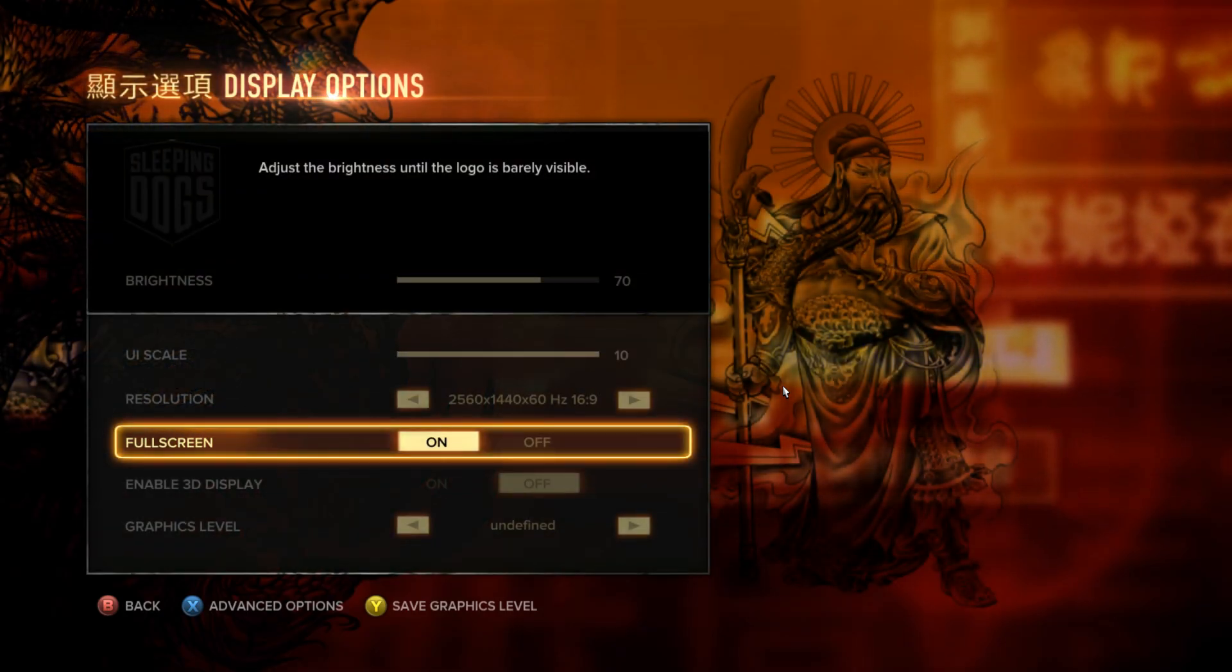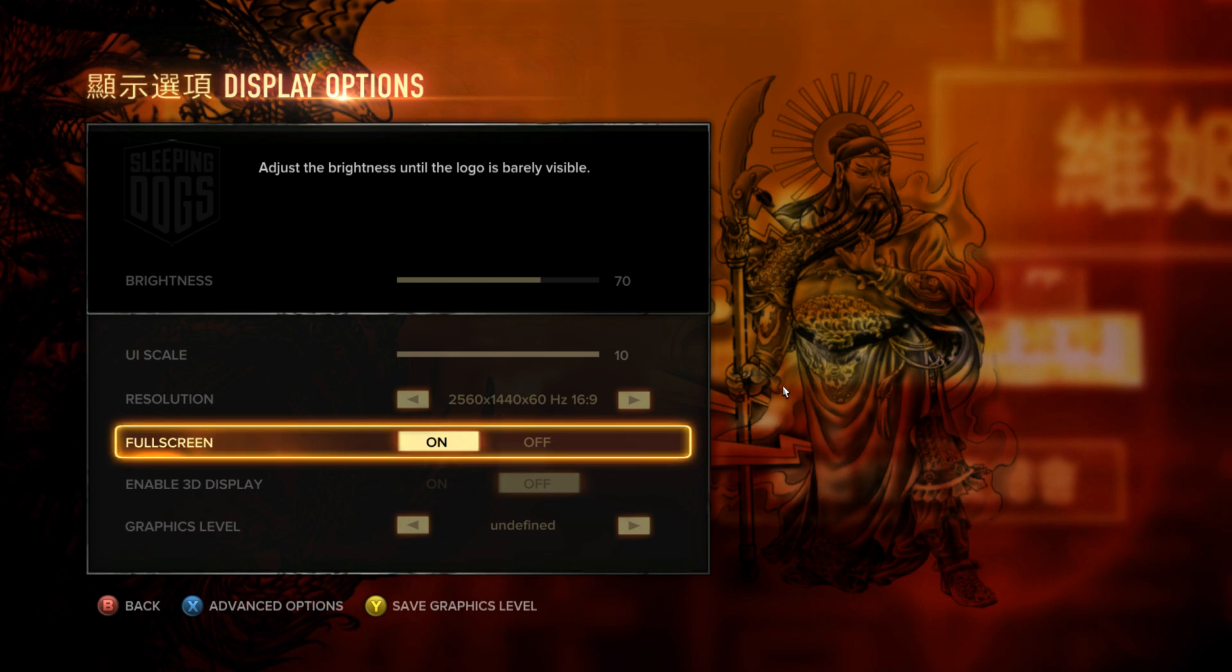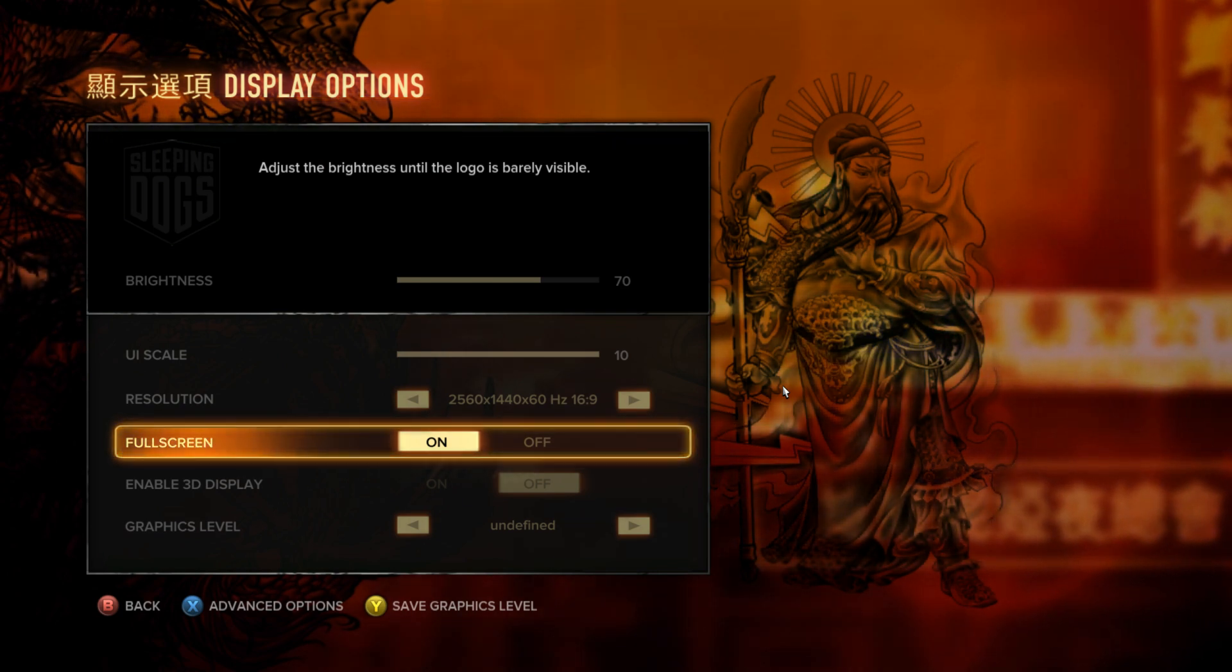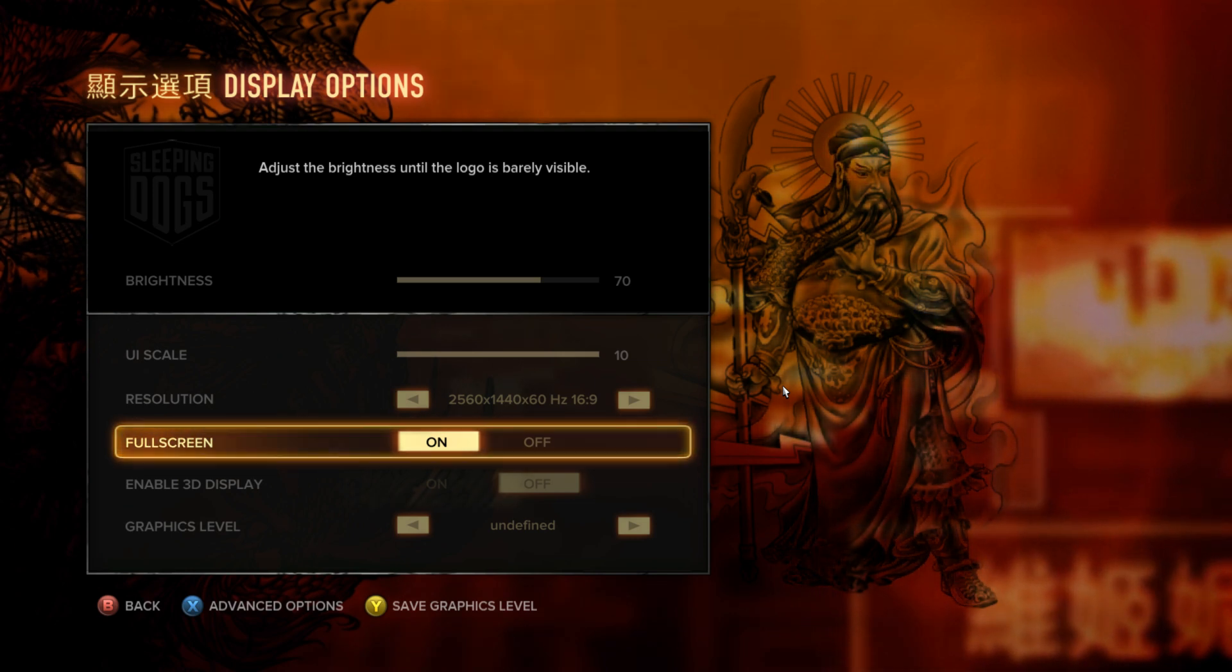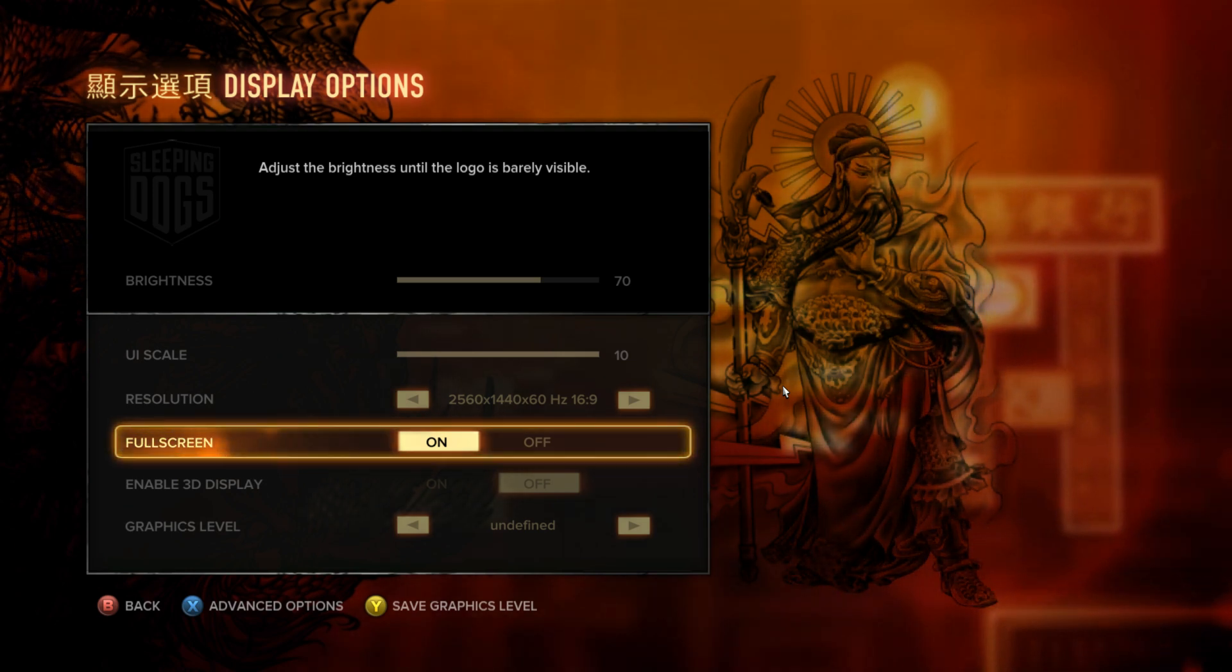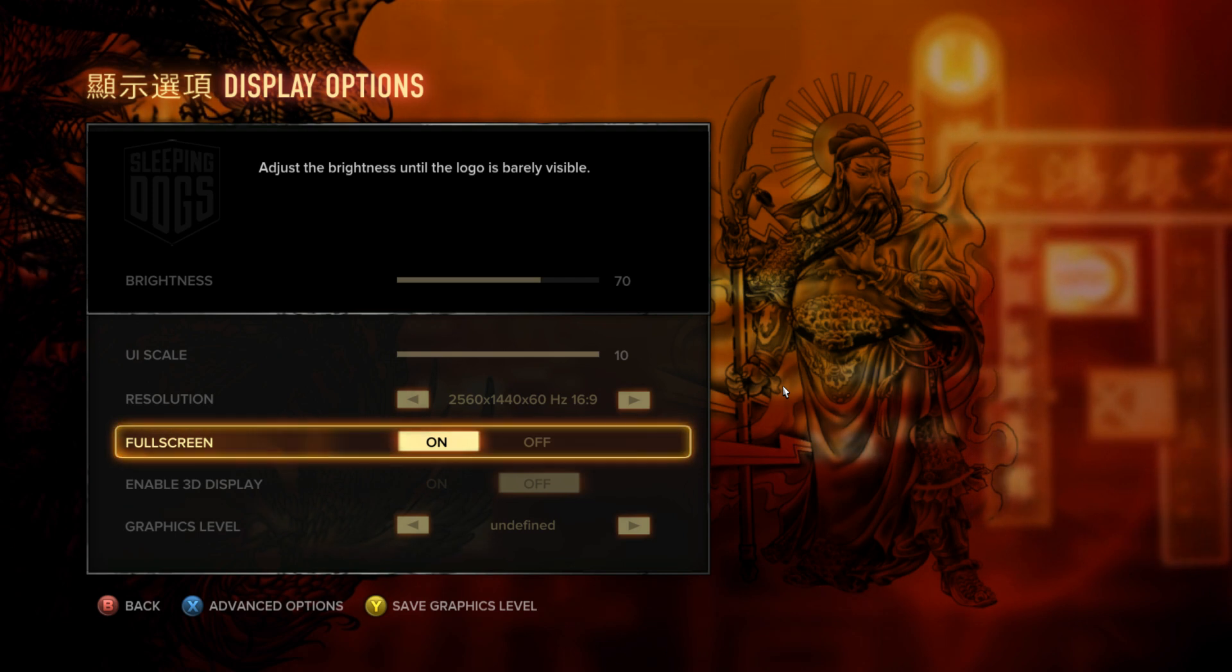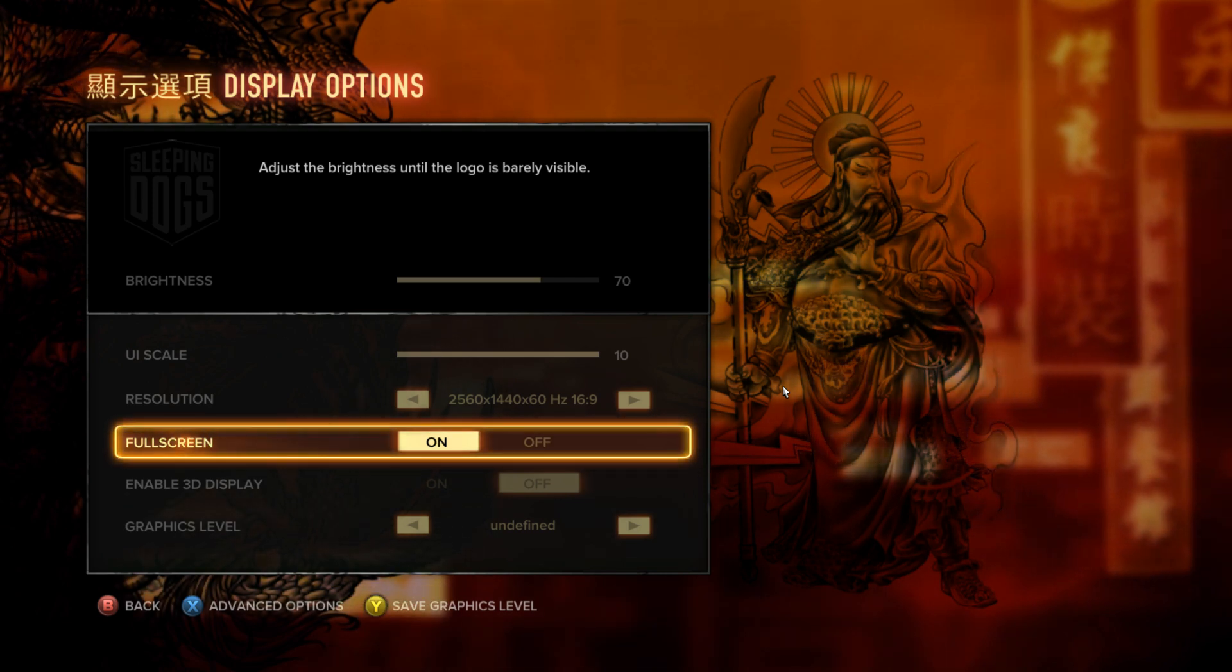the PCI Express bus, the lane—in order to get a bottleneck. And then if you switch from 2.0 over to 3.0, you would get more frames that way.